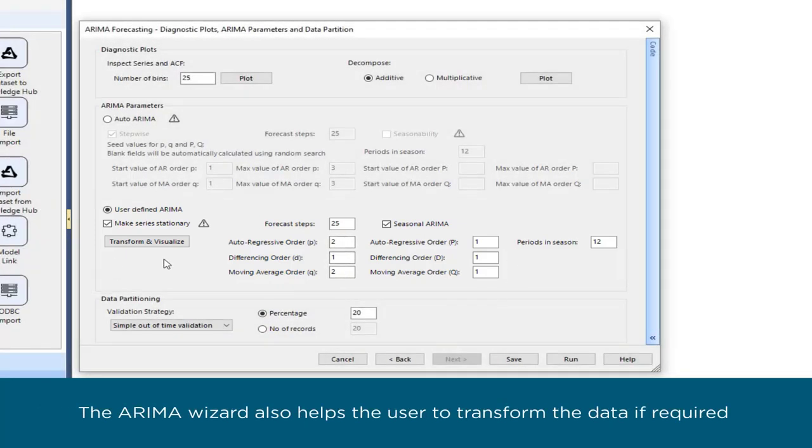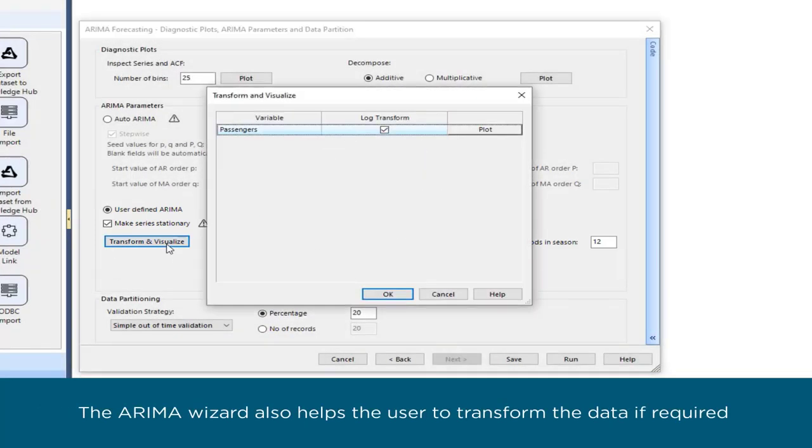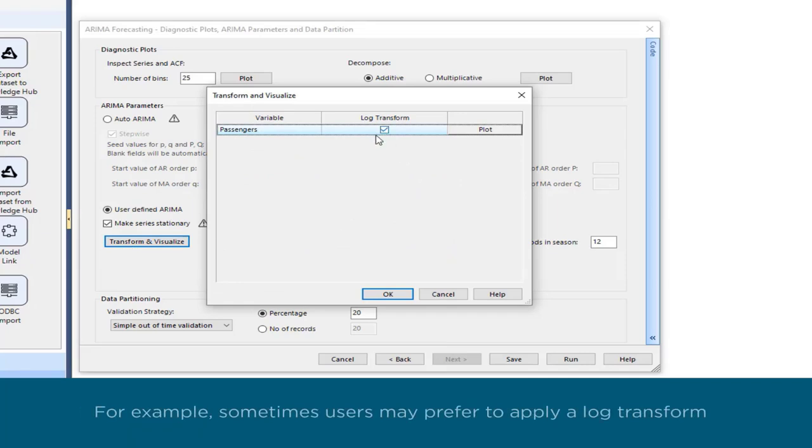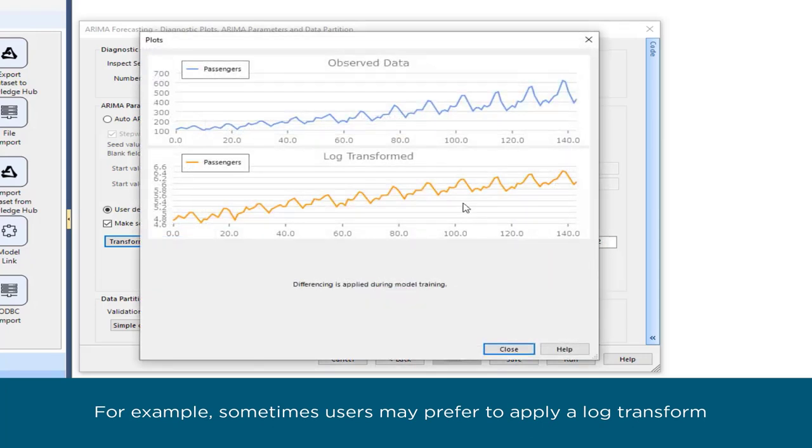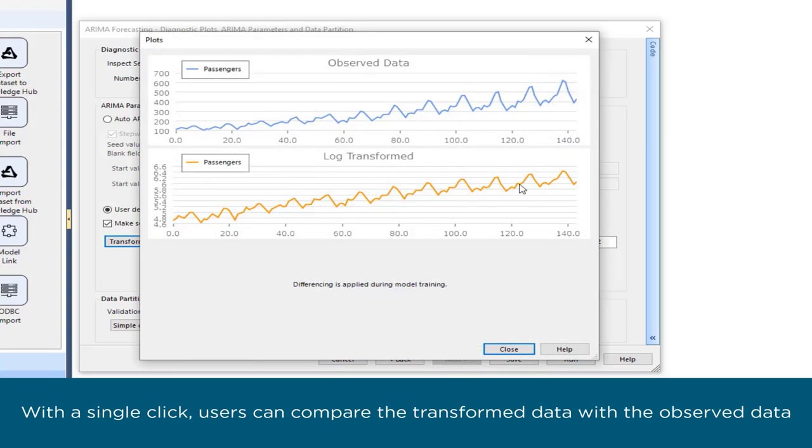The ARIMA wizard also helps the user transform the data if required. For example, sometimes users may prefer to apply a log transform. With a single click, users can compare the transformed data with the observed data.